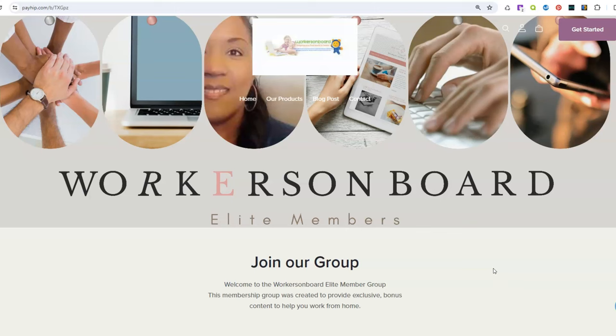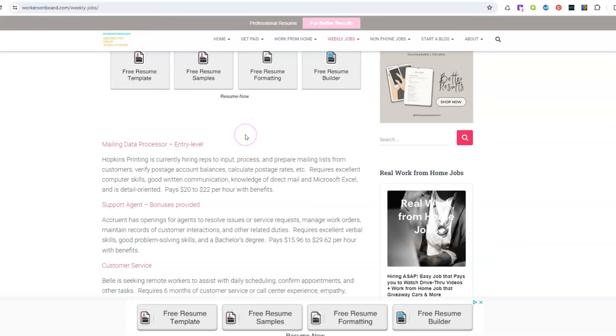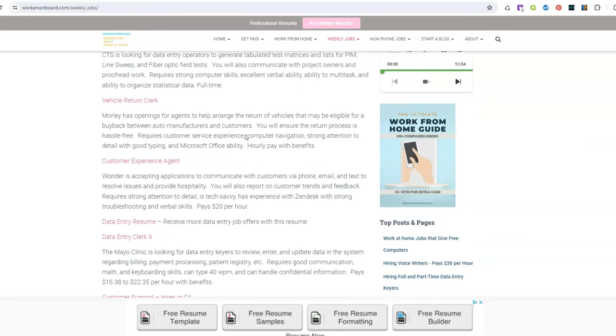Remember, please give me a thumbs up if you like the content that I'm sharing and don't forget to subscribe if you haven't done so already. Now I've posted brand new work at home jobs on the weekly job page for you all and I'm going to highlight one of the jobs that comes from that page.